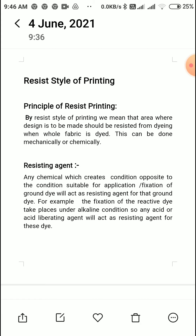This can be done mechanically or chemically. When we create a resist print, the print — meaning a localized area, a particular design area where we don't need color — we can mechanically or chemically prevent color from coming in that area. We can use a chemical method: when we have the fabric dyed, the dye application is resisted.